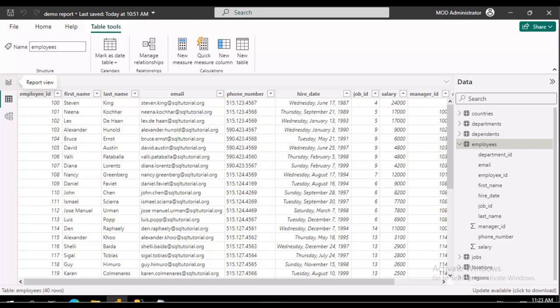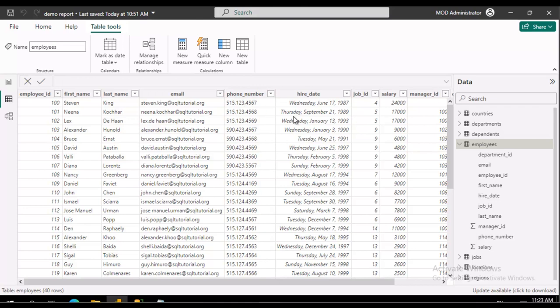If you'll notice, I have the data table here, and phone number has a period between the different sections. I want to replace that.